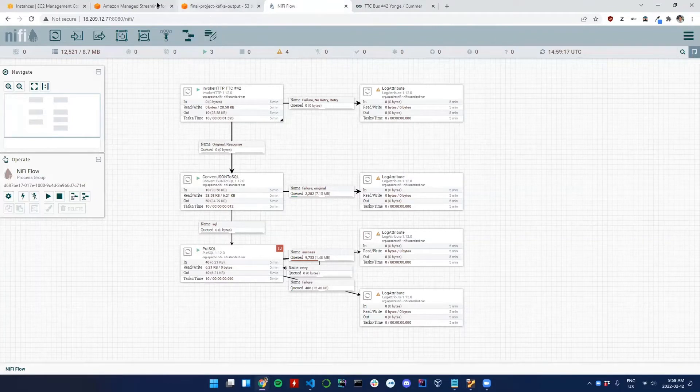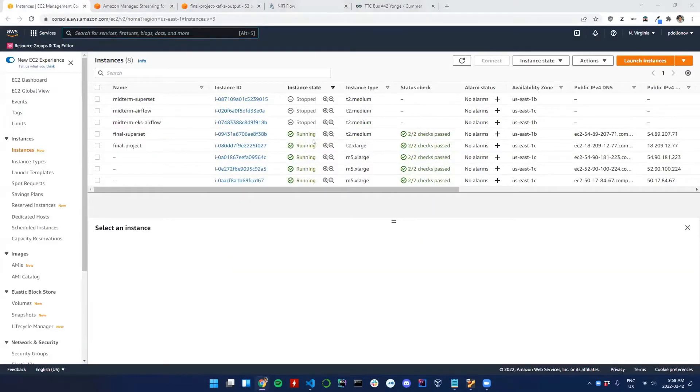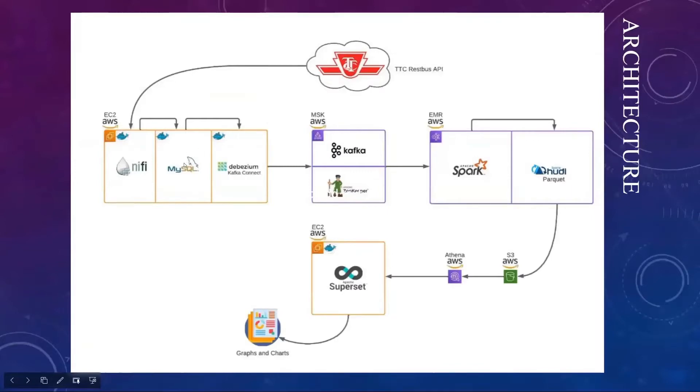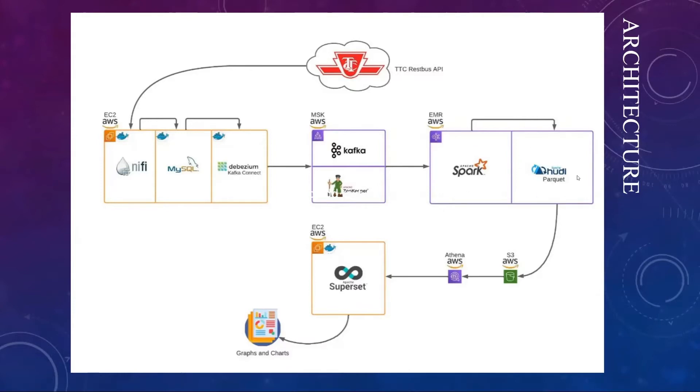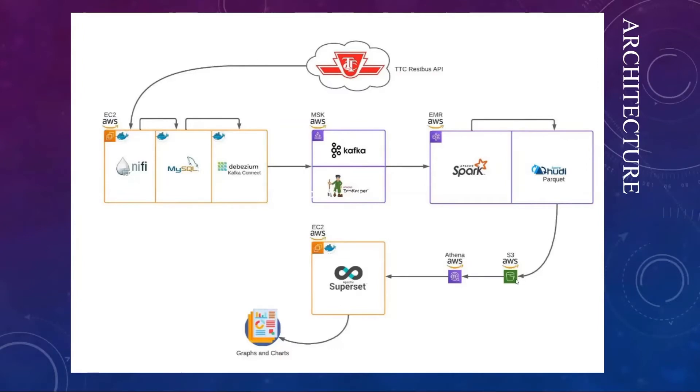Then we had to run the MySQL server with connection to Amazon MSK with Kafka Connect Debezium, where the data is becoming binary. Then it's very fast, goes into the streaming, ingested in Apache Spark where it's transformed into parquet data lake format and ingested further and stored in the S3 bucket.